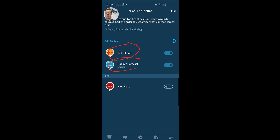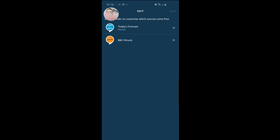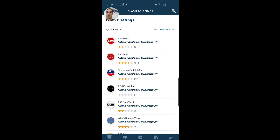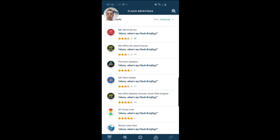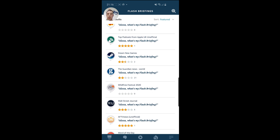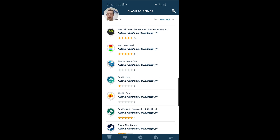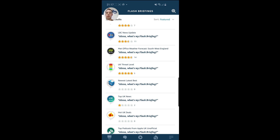And as before, if I want things in a different order, I can click on Edit at the top and move that around. That's pretty much all there is to the flash briefing section. As you can see, you have got quite a substantial amount of news here — you can even get Hot UK Deals. Met Office as well, so if you don't like the default Amazon weather provider, you can get weather from another source such as the Met Office or anything else.